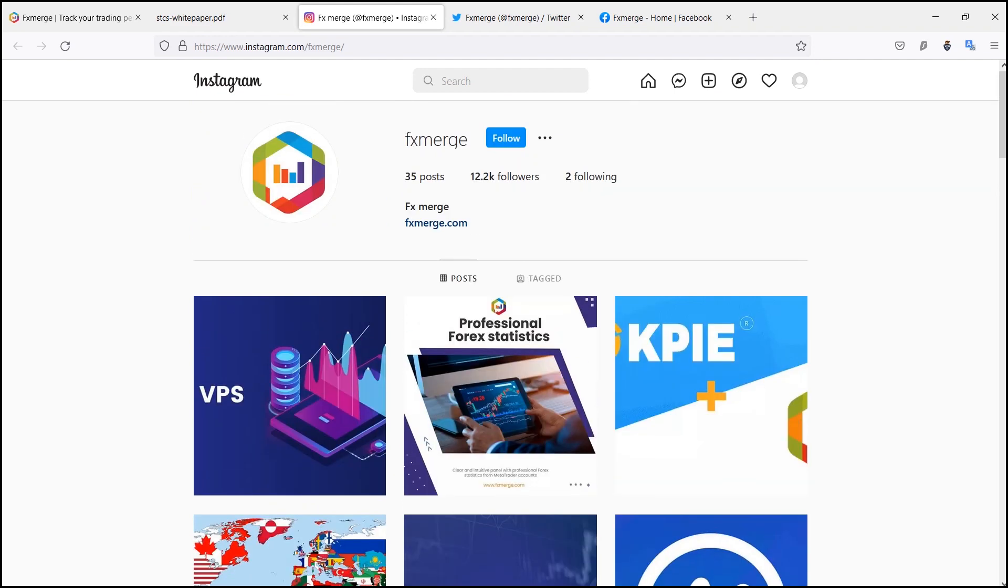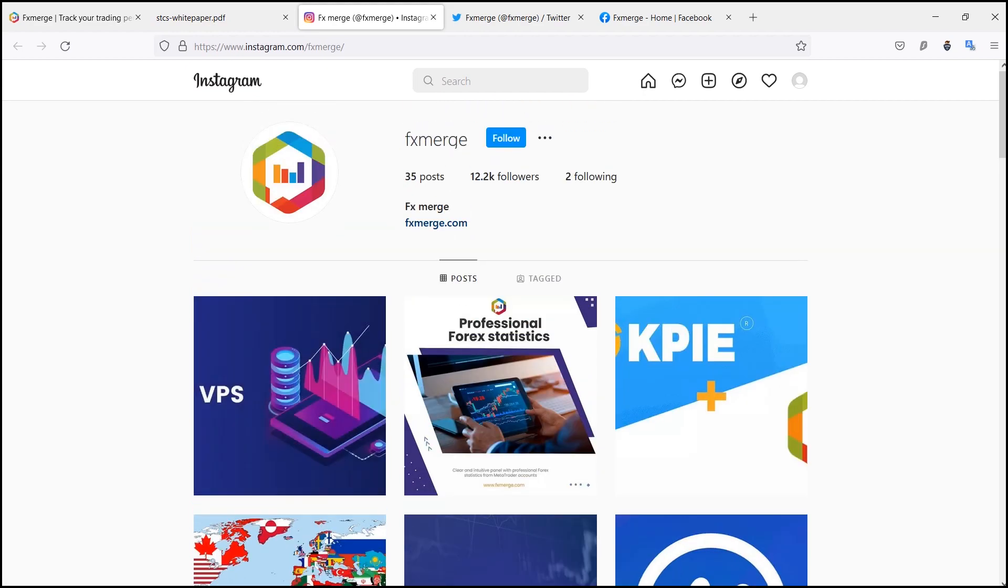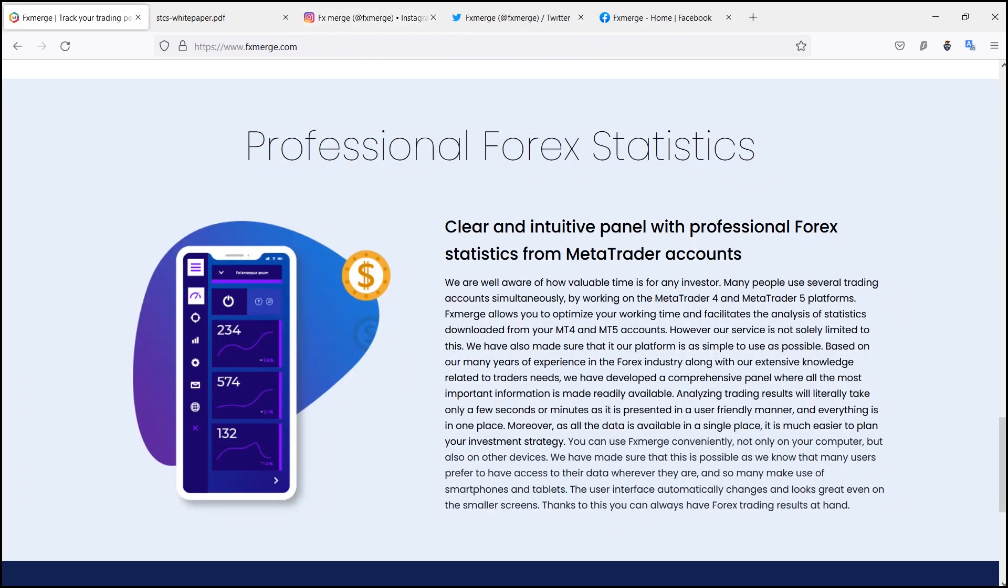You simply register your account and you can experience the wide range of functionality. Talking about some of their features, the first one is trading results in one click place. With this website there will be no need to log into each trading account separately.